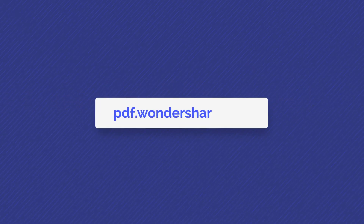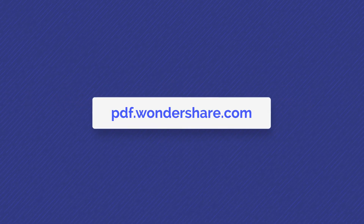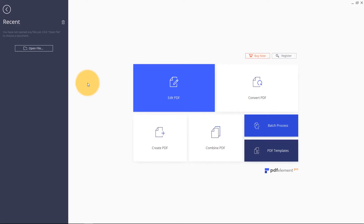Today, we'll be learning about a quick and simple way to modify PDFs. In this video, I will be showing you how you can delete text in your PDF files using PDFElement on Windows.